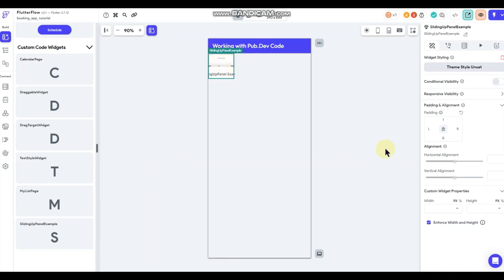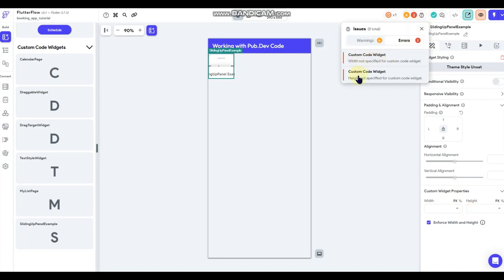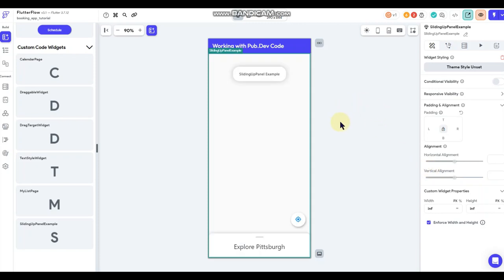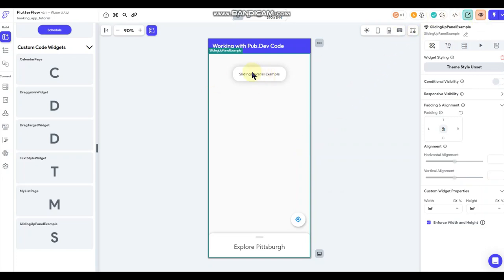It's generating some content. I need to set the width and height because it's throwing errors saying those aren't set yet, so I'll set both to infinite. Now we have our custom widget in here. There's a floating action button in there which we could have removed — that was part of the map code — but we'll just leave it there for now since this is just an example.